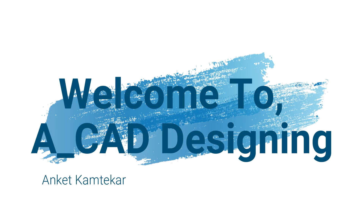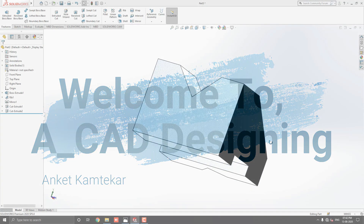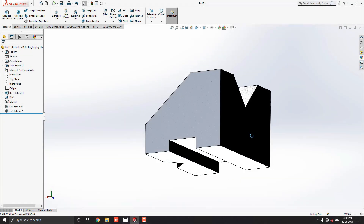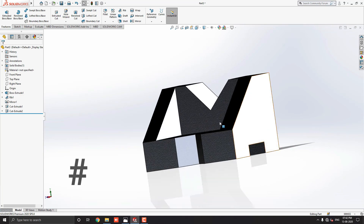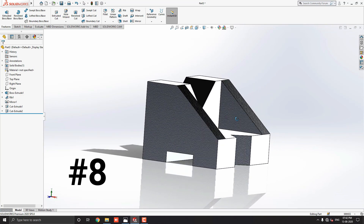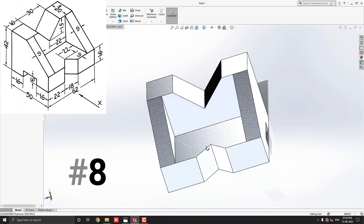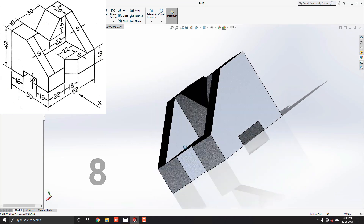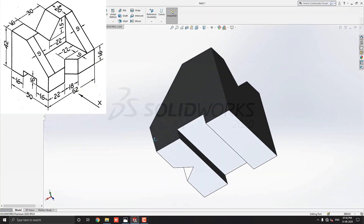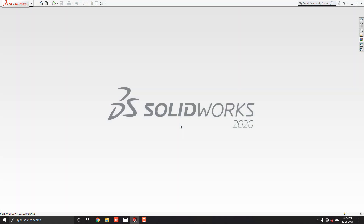Hello dear friends, welcome to ACAD Designing. This is the SOLIDWORKS 3D Modeling exercise number 8. We will make this 3D model with the help of this diagram, in minimum and simple steps. Let's start.